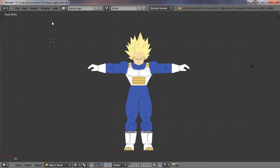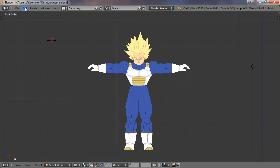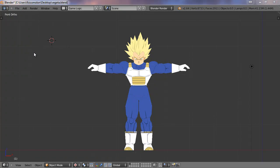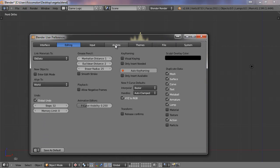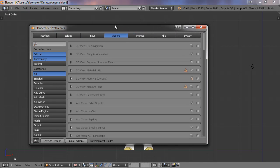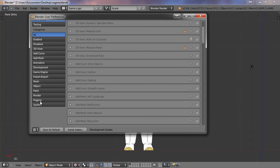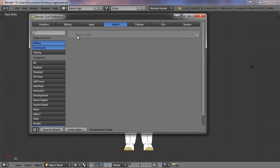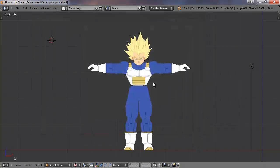And the easiest way is using this add-on. So we need to install it. We go to user preferences, and we go to add-ons, and rigging. We need to install the Rigify add-on. We just have to click here, and that's all.